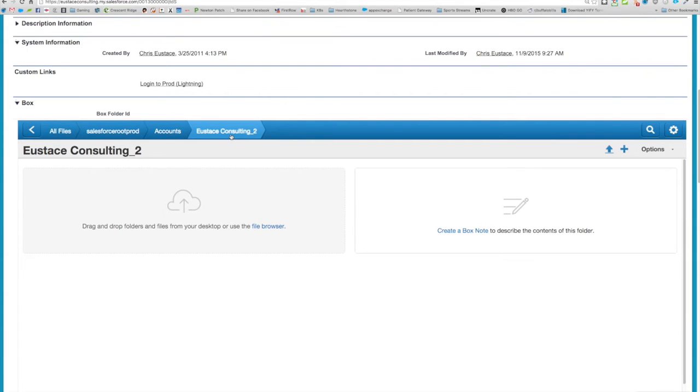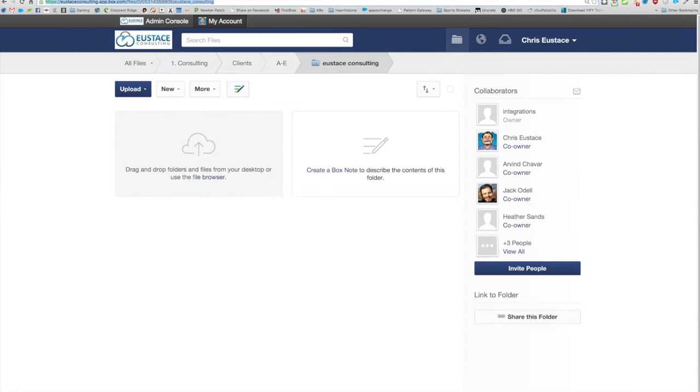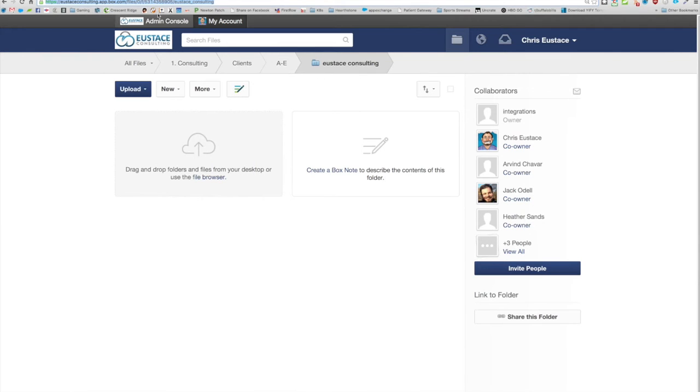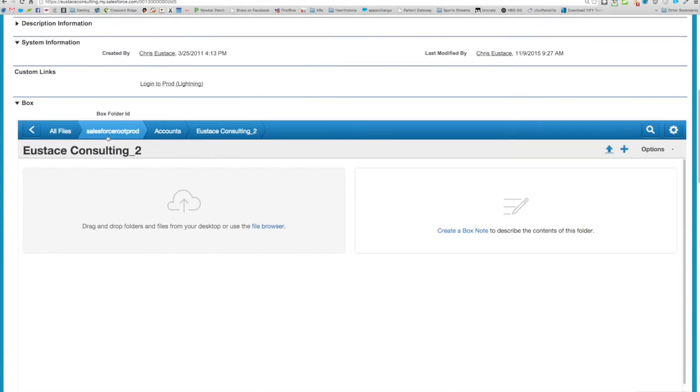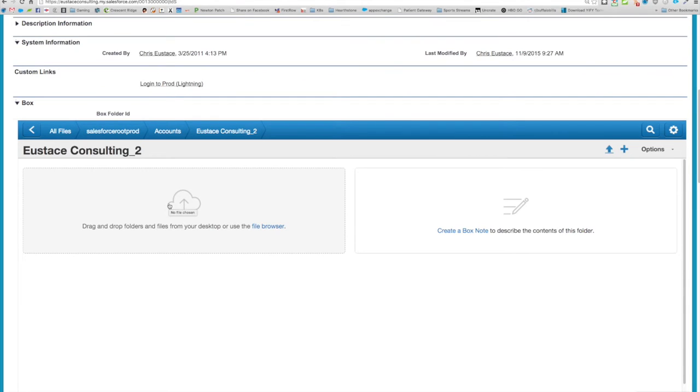The problem is I already have a file structure that I want to use. So as you see, I have consulting clients A through E used as consulting - that is the format that I wanted. In Salesforce you can see it's root accounts used as consulting, which kind of makes your organization of all your files not quite as seamless as you'd like.